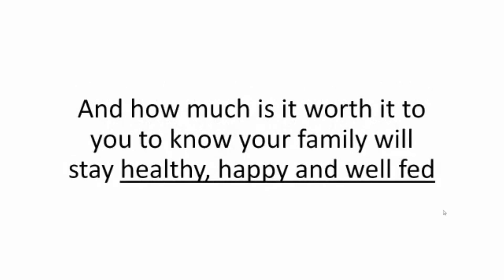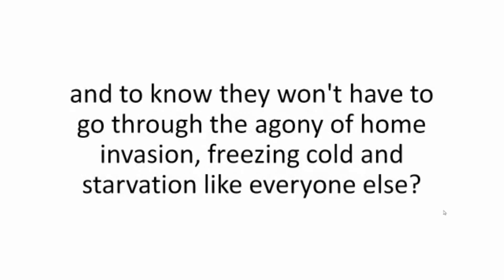And how much is it worth to you to know your family will stay healthy, happy and well-fed, whatever might be heading our way, and to know they won't have to go through the agony of home invasion, freezing cold, and starvation like everyone else?